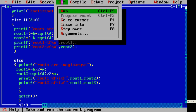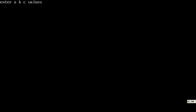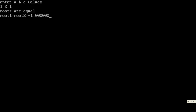Now run it. Enter values 1, 2, 1. If you give 1, 2, 1, then the roots are equal. That is the answer — roots are equal. You will get this answer.